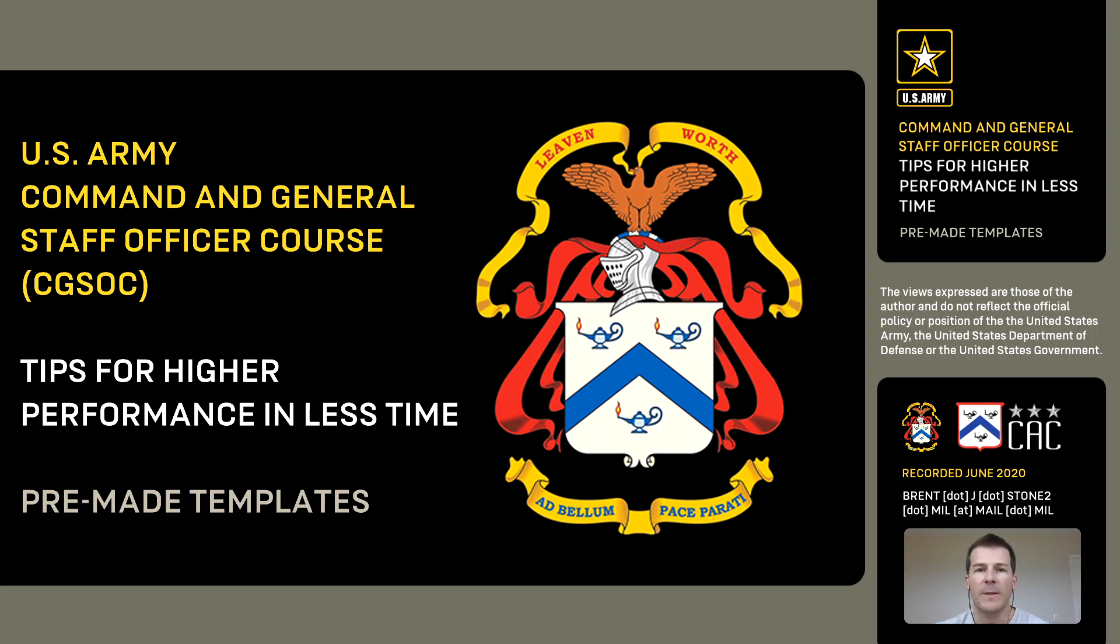Hello and welcome to another video in the mini-series on higher performance and less time at the Command and General Staff Officer course.